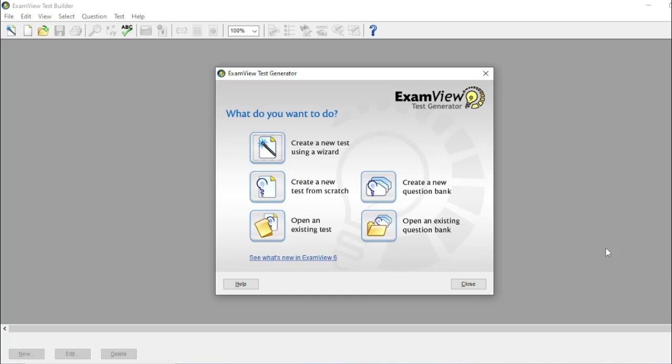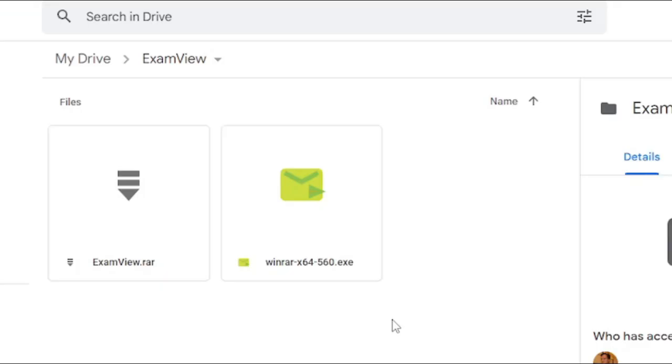Okay, so let's start. First, click the link in the description below. So the file link will lead you to this Google Drive link. Download this file, examview.rar.